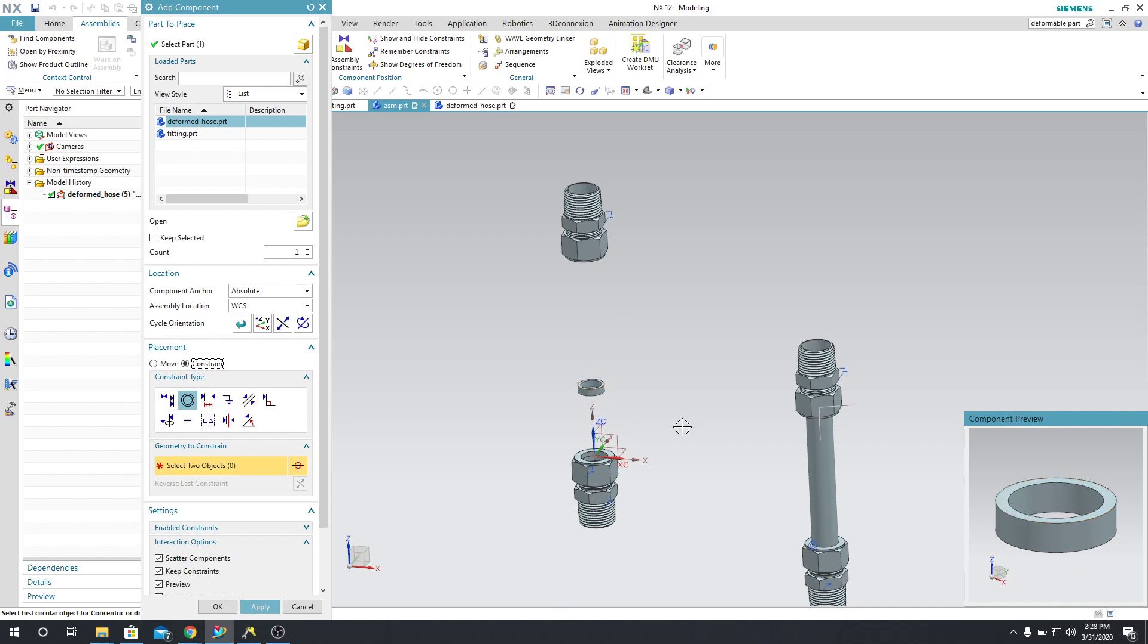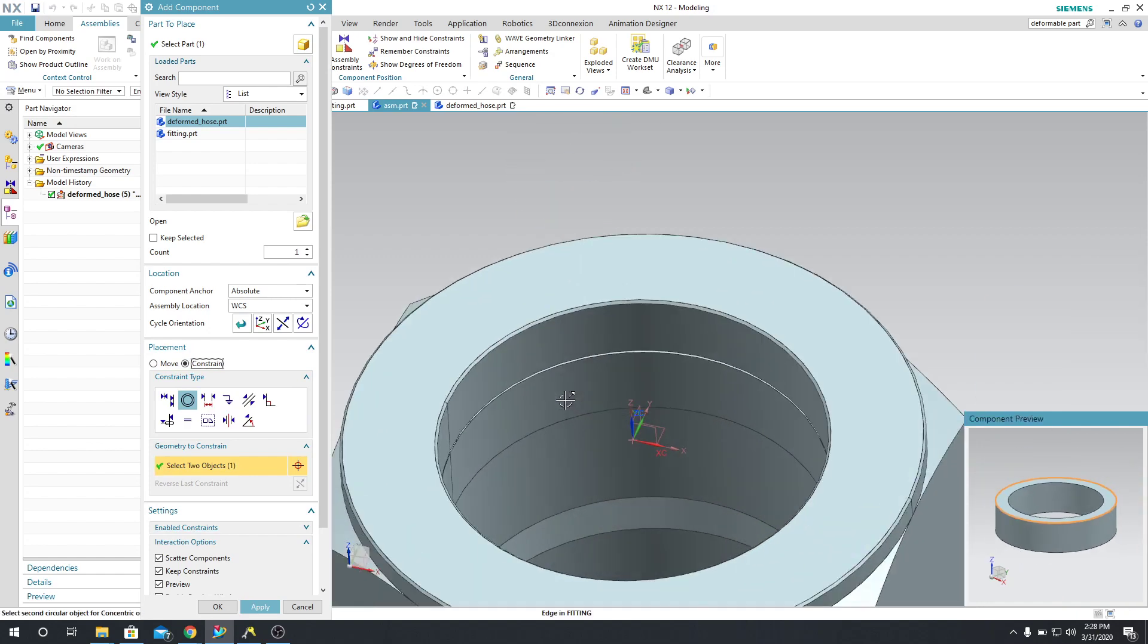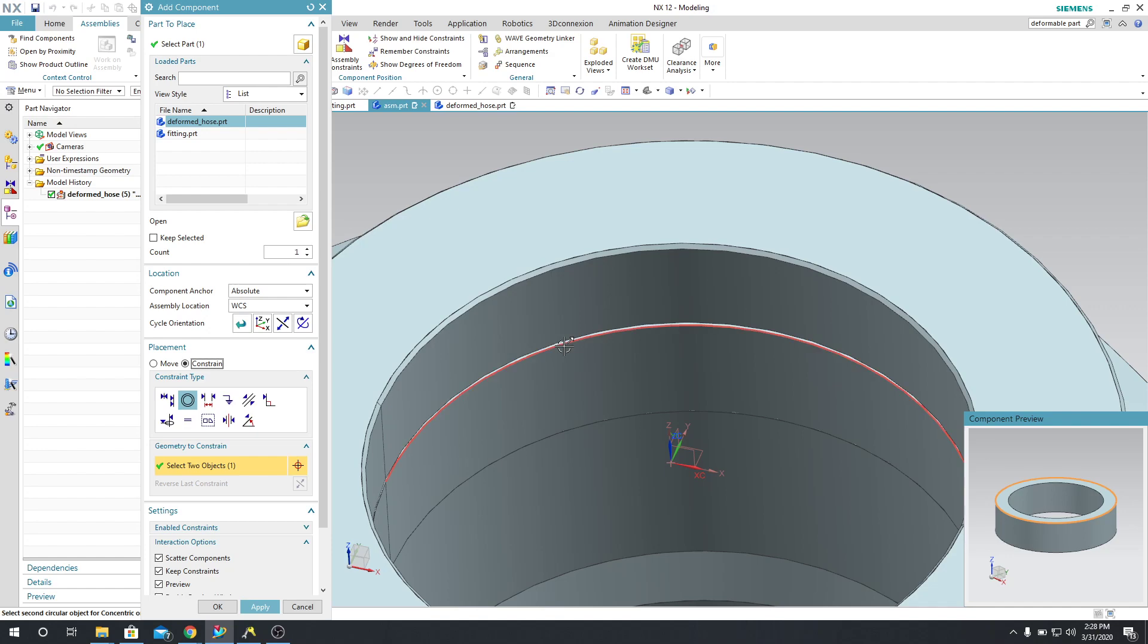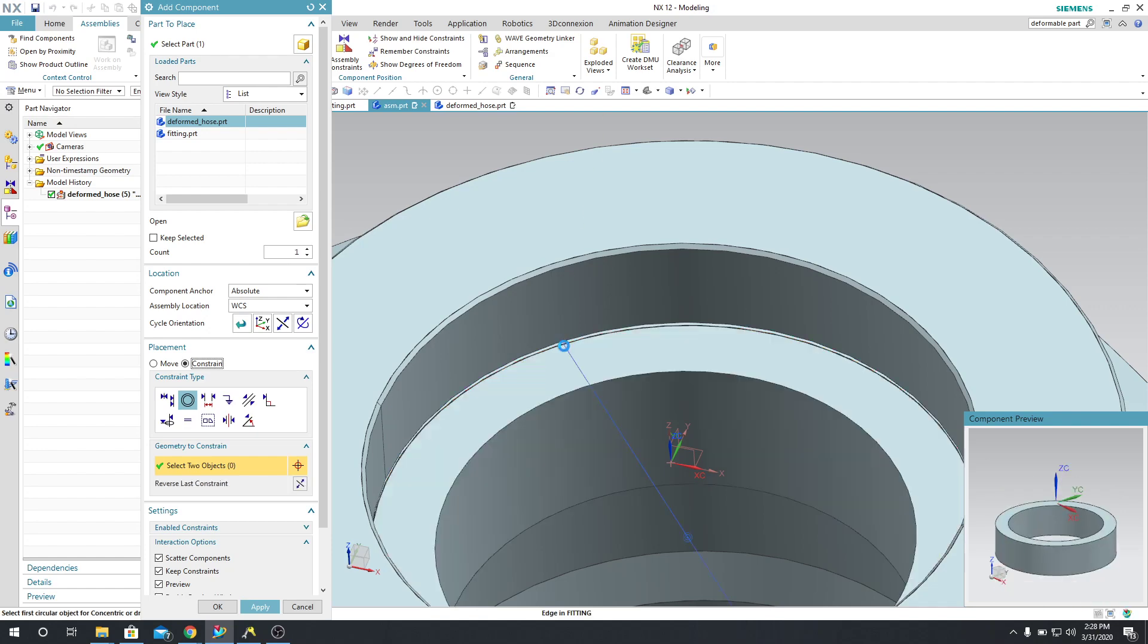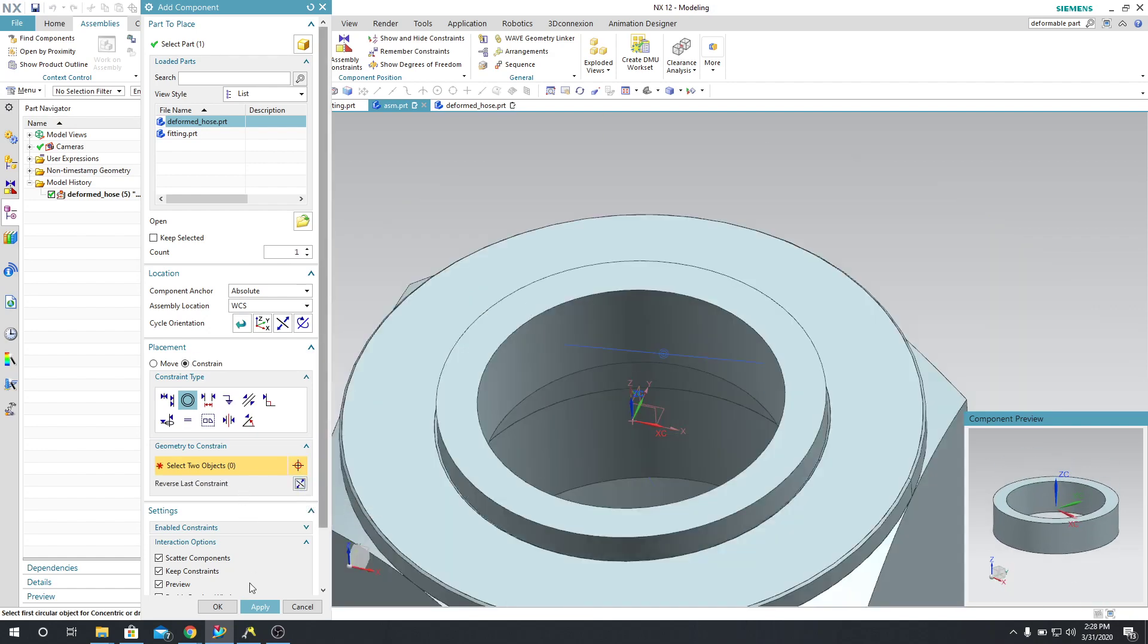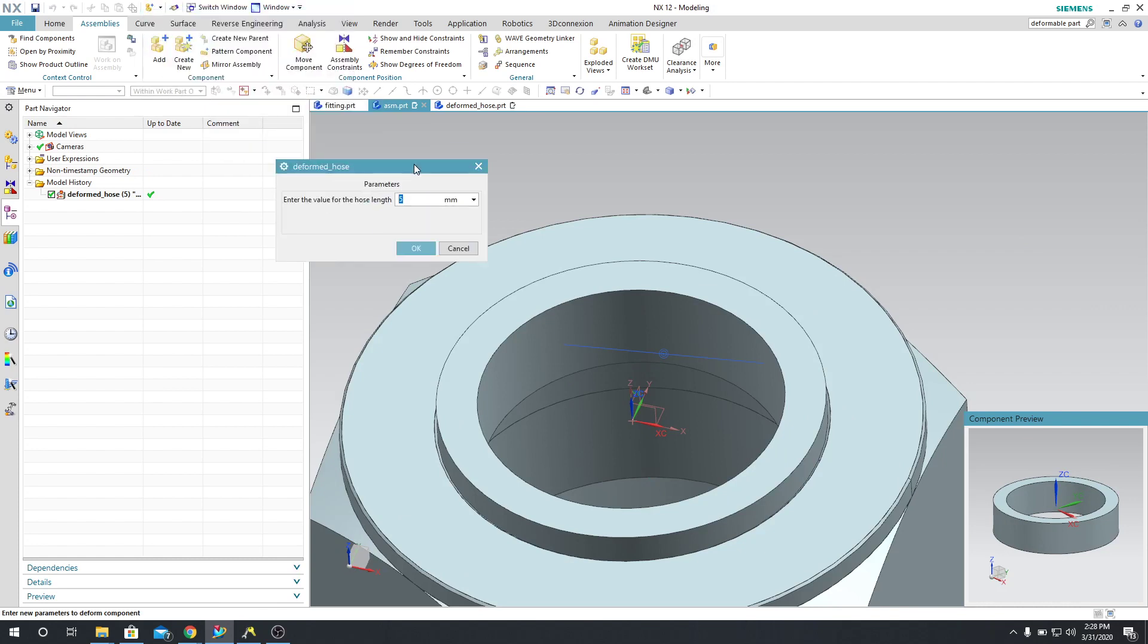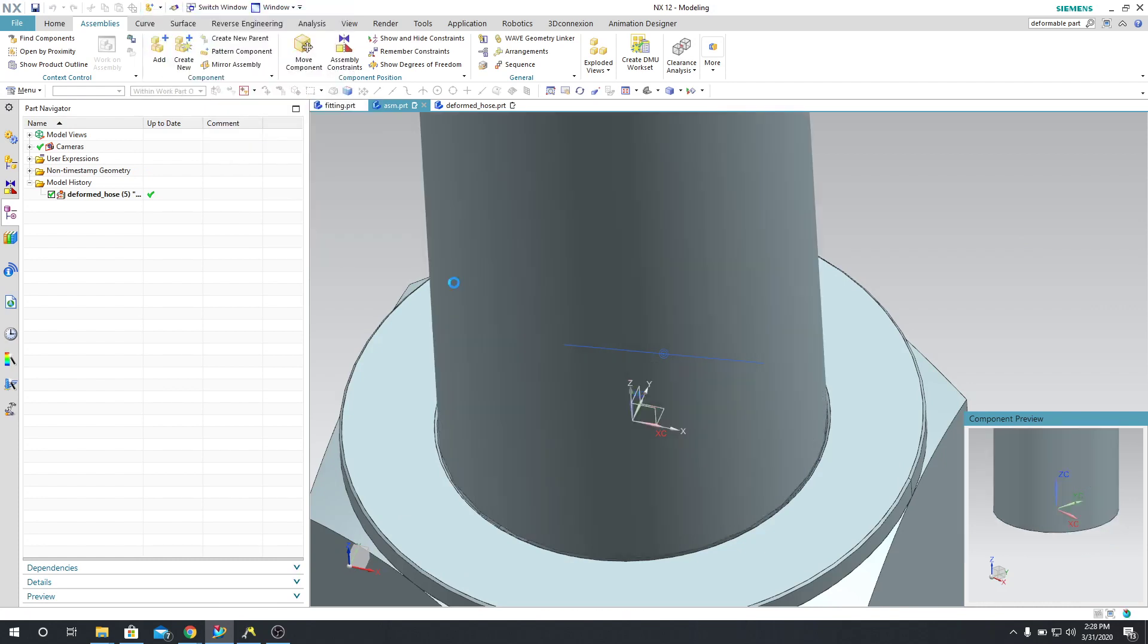So I will say that this needs to be concentric with that. And I'm going to flip it, and I'm going to say OK. And again, it asks you for a parameter, so I'll type in 161, I think that's what it was, and say OK.